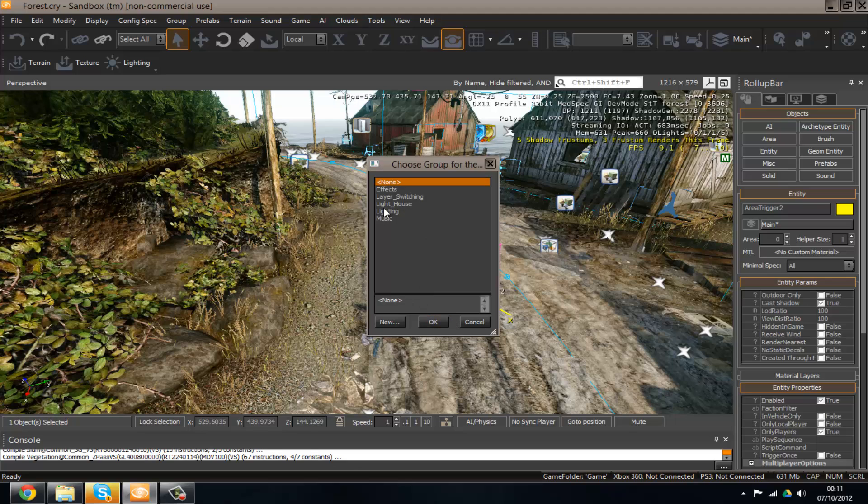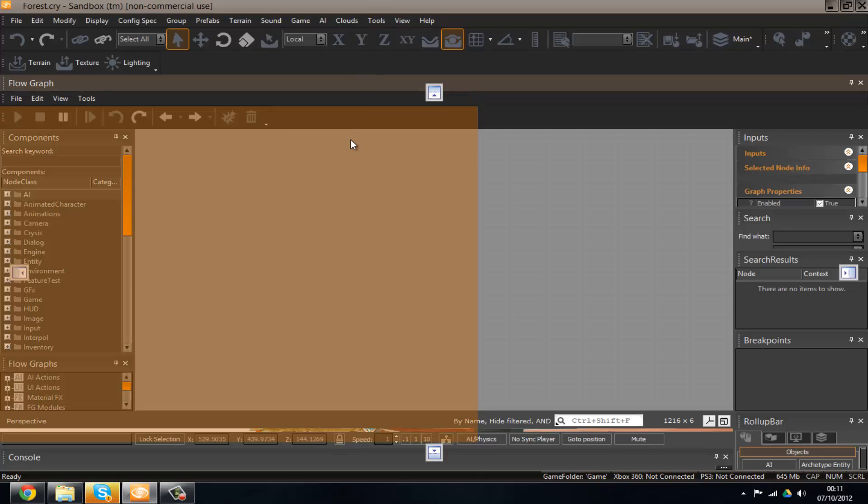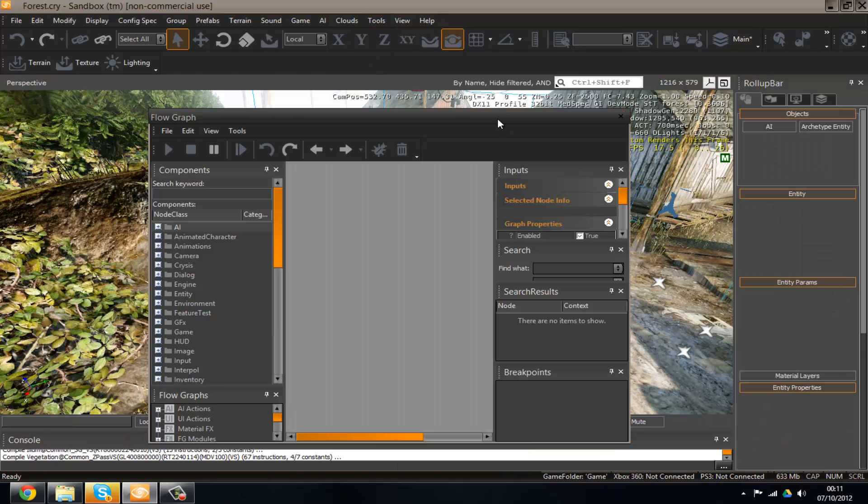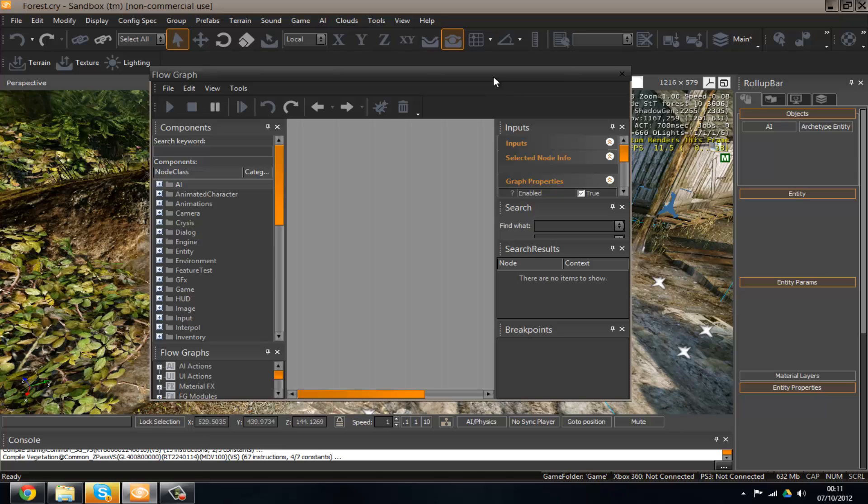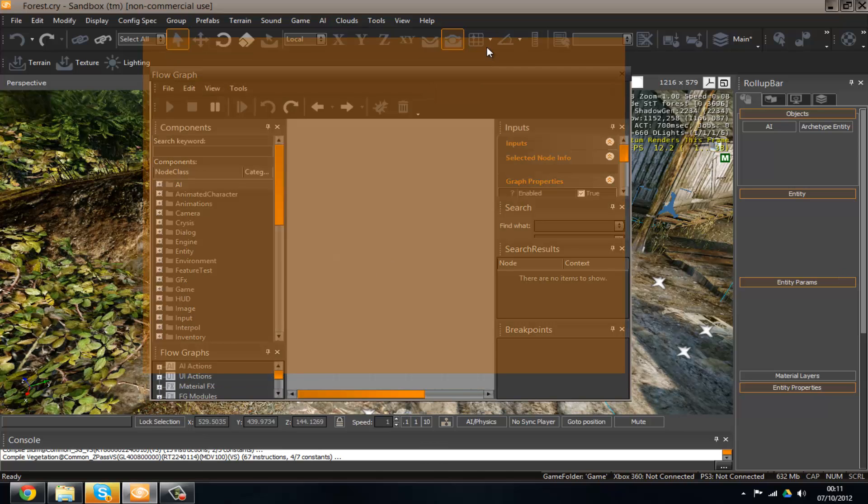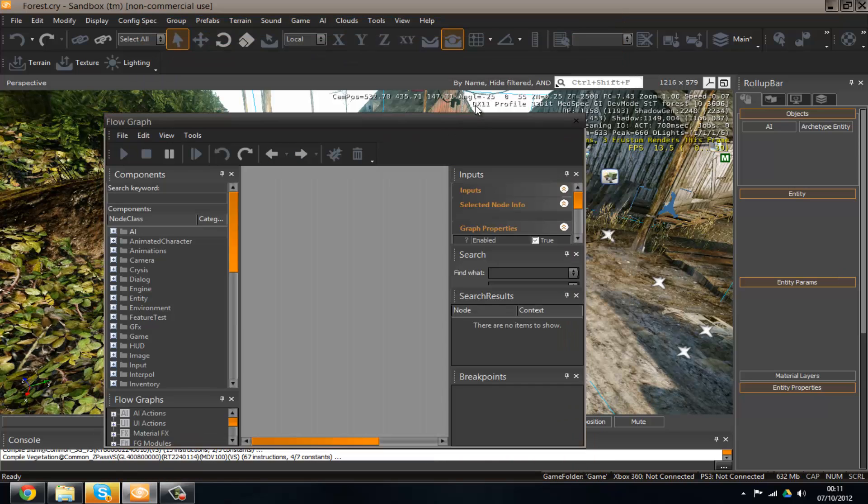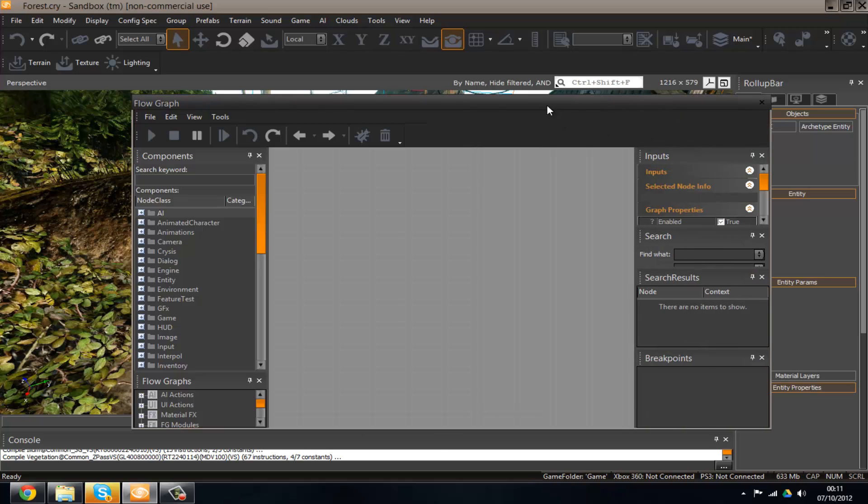I'm not going to put it in any specific group. You can do it if you want, just make your script a little more organized. So you can see we've got our little flow graph interface here. I'm just going to make it full screen for now. It's not working. Okay.